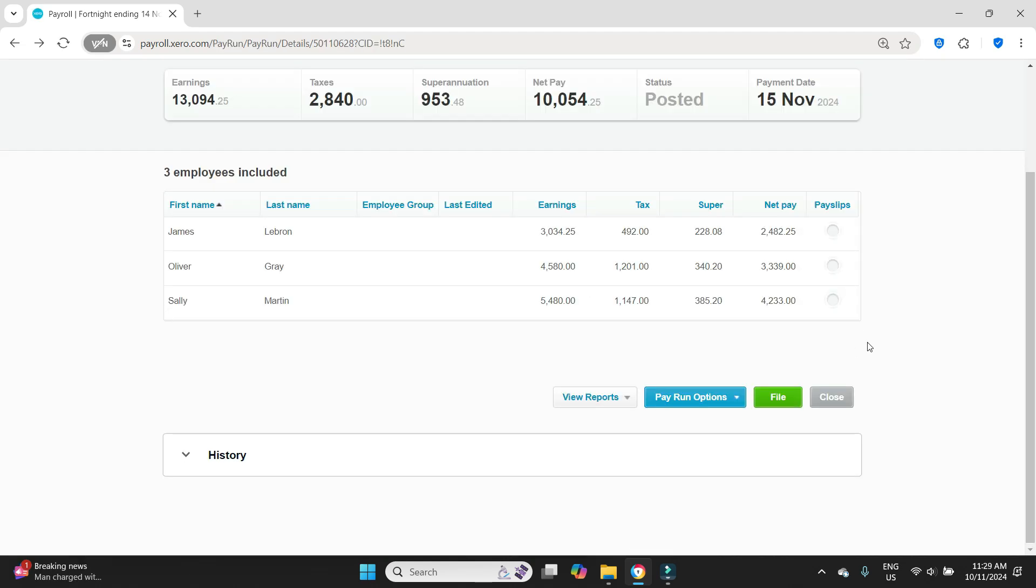So we have posted the pay run, we have filed the STP, and then we discovered that there was an error with James LeBron. Because we have filed the STP the system will not let us revert the pay run to draft and make the edits. So we have decided in this case that rather than post a payroll that just posts the adjustment, we're going to reverse out the whole payroll and then post a new one from scratch.